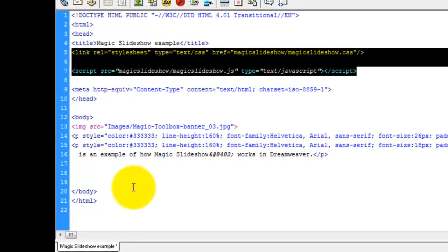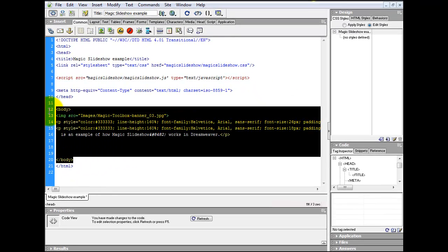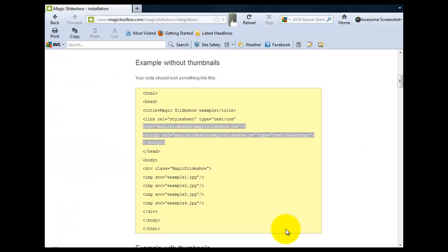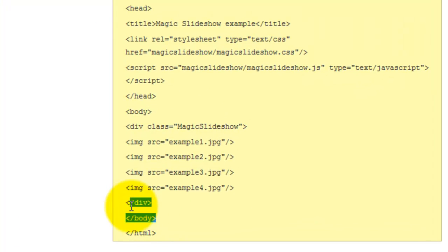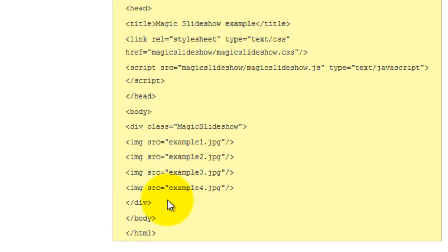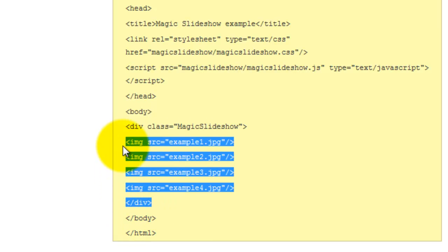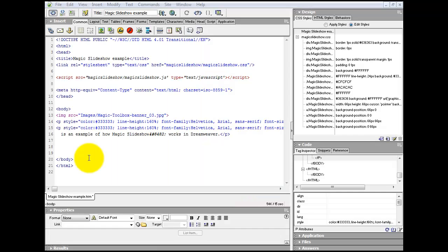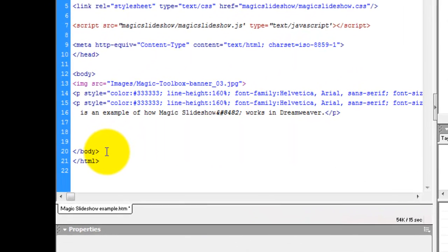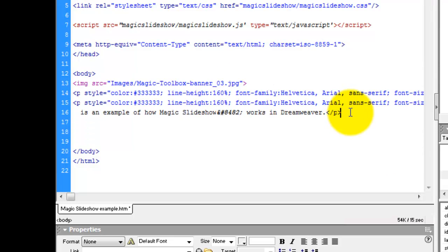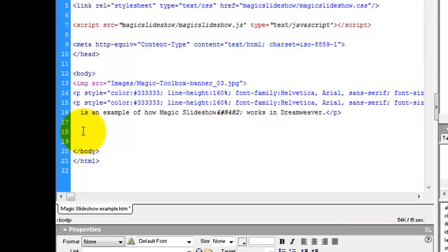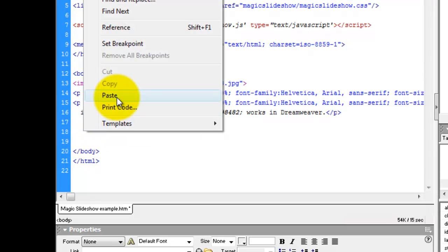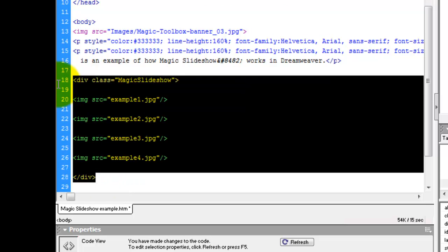Now we need to copy the body HTML code. To do this, we need to go back to the integration page on the Magic Toolbox website. Now we're looking at the body HTML code. I've already got HTML code within the body section of my Dreamweaver file, so I'm just going to copy the code for the div class Magic Slideshow. Go back to the body section of your Dreamweaver file. As I mentioned, I already have code entered, so I'll paste my new div class code underneath. And there's the code.